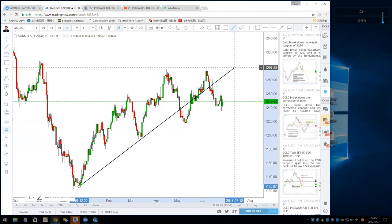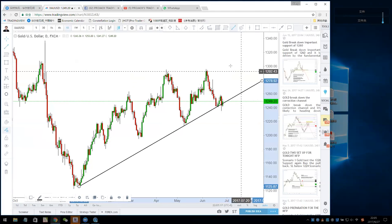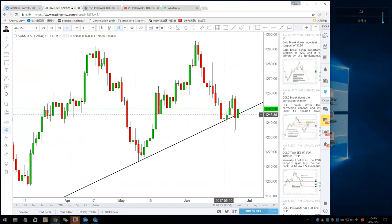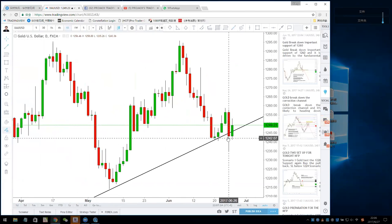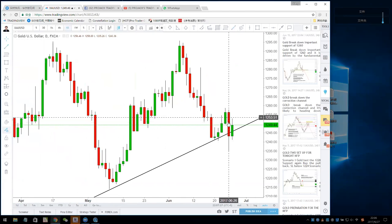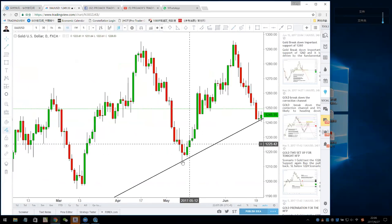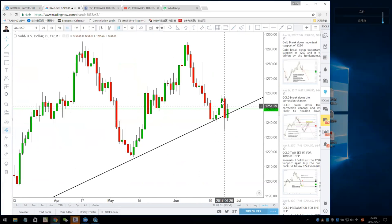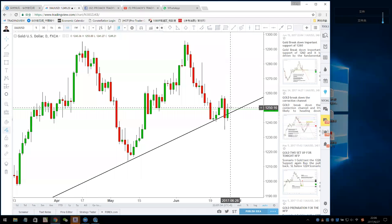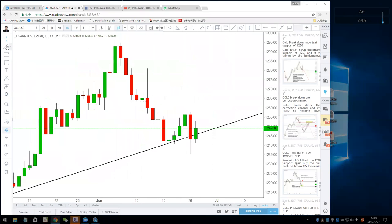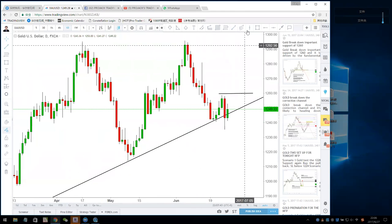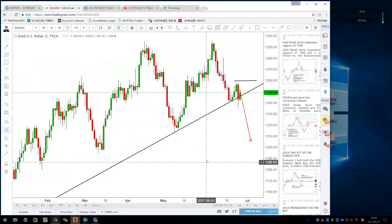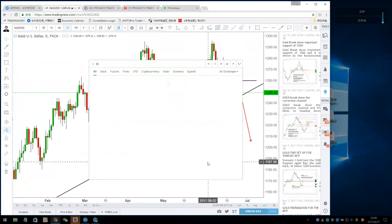Some people are using a trendline support here, but I feel this trendline support is already broken. If the support is good it shouldn't look like this — it should touch and go up cleanly, not break and struggle to close back above. Right now for gold it's a good time to short again. Your stop loss should be above 1260, and you're aiming for a very big move.